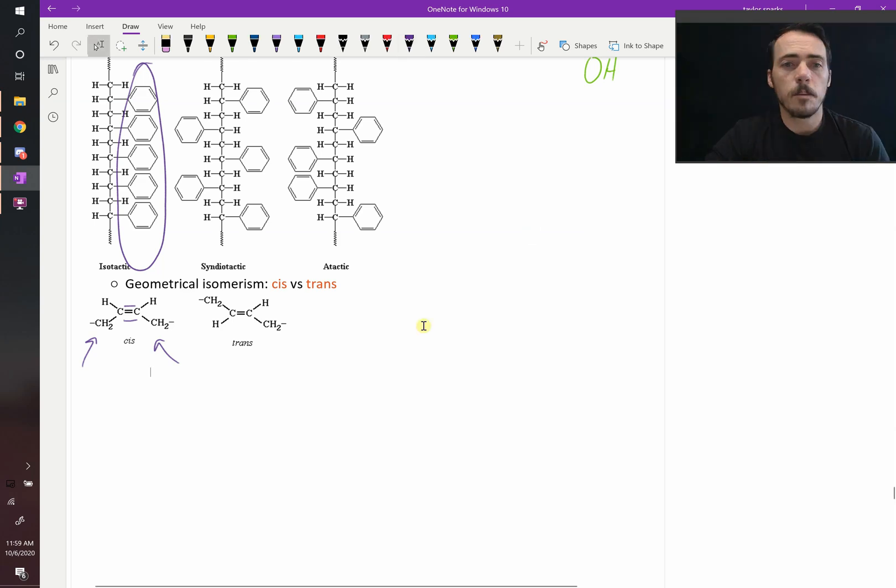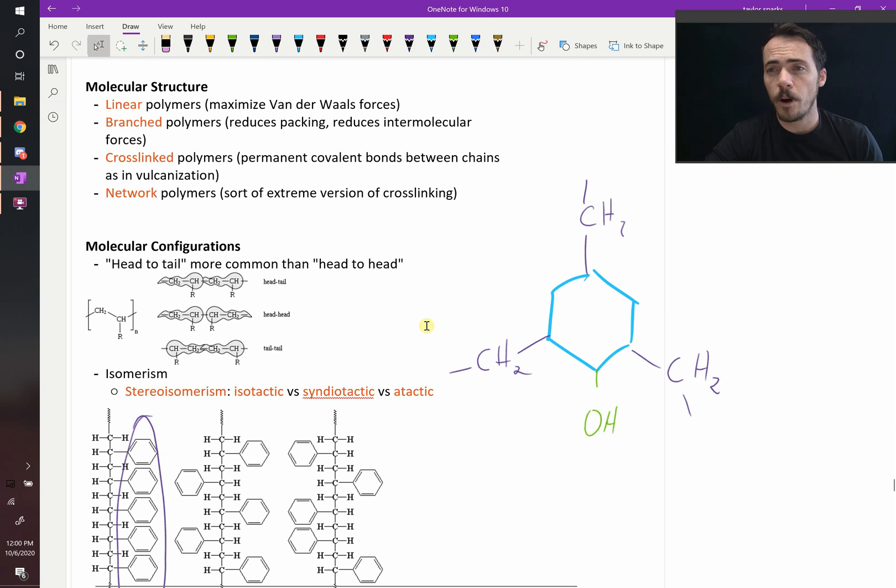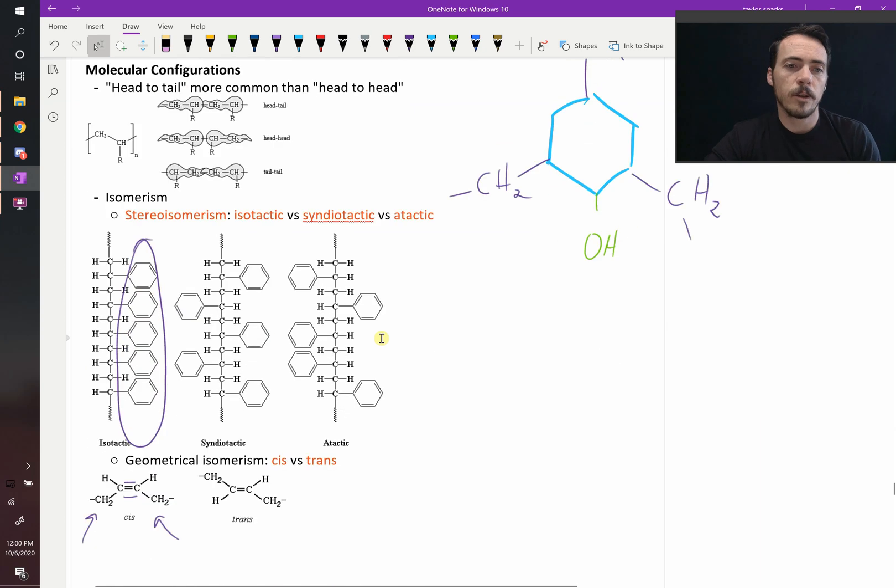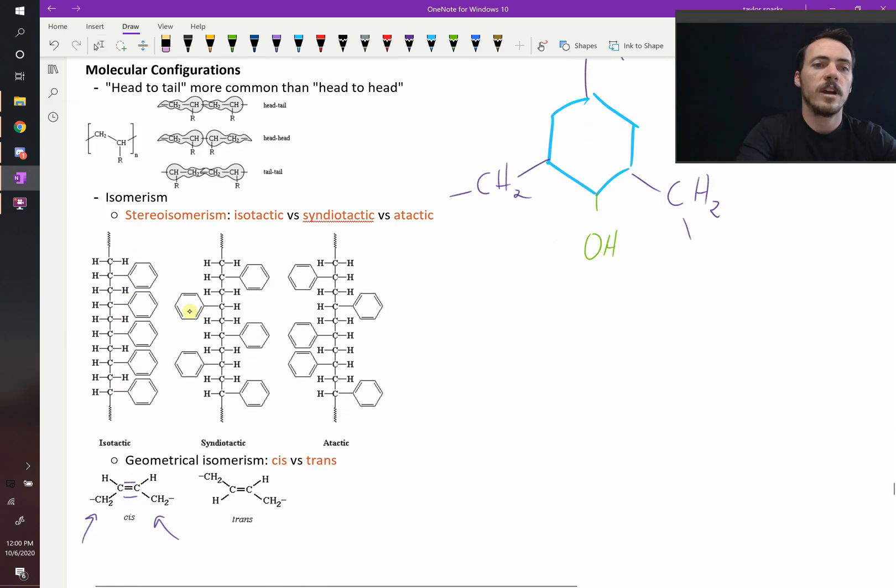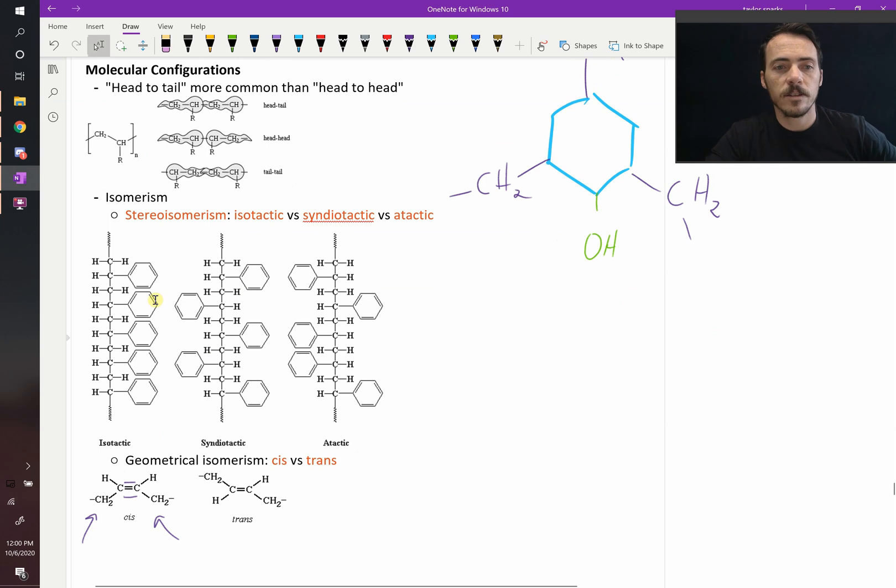So you can imagine that all of these have influence on the properties that you measure. Well, take about this one. If these were all different polystyrenes, which one do you think would be the most crystalline? Isotactic, syndiotactic, or atactic?